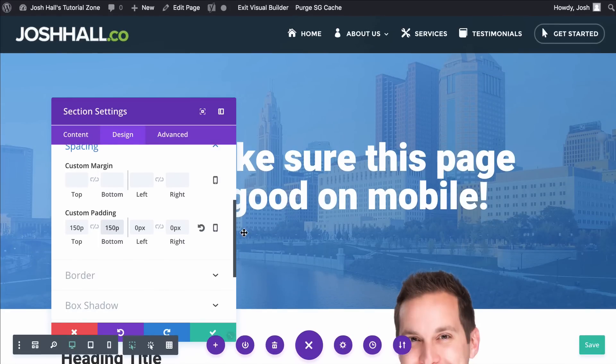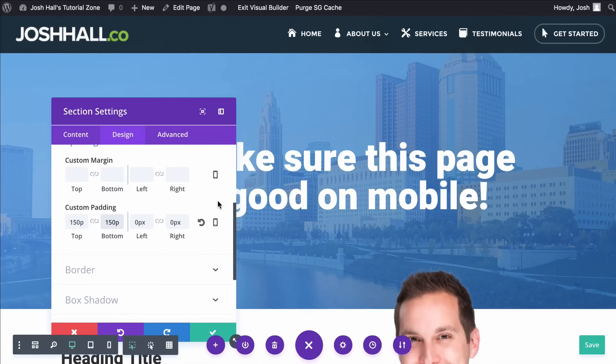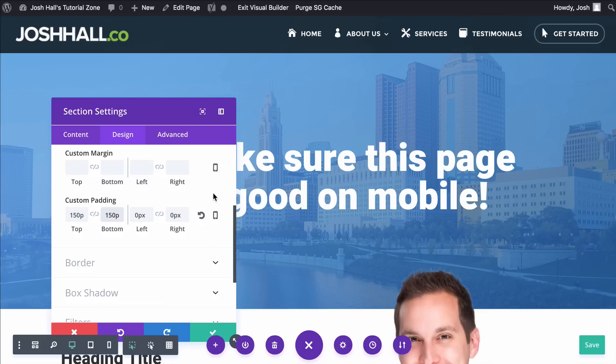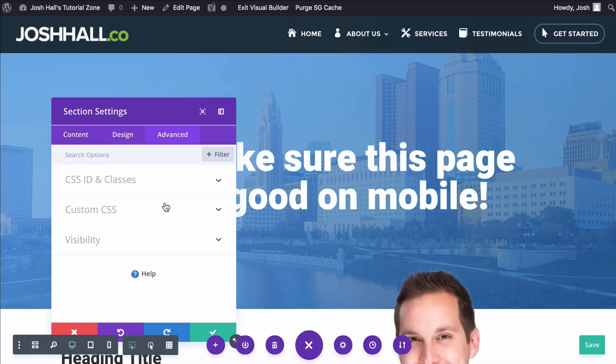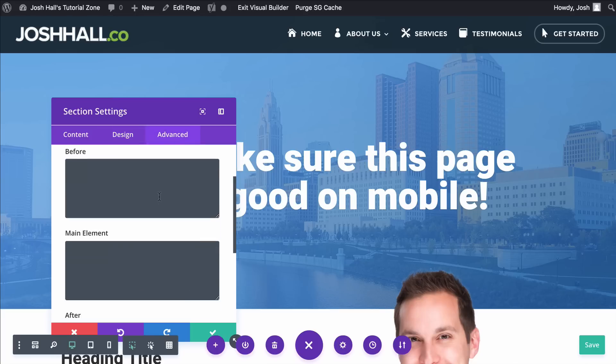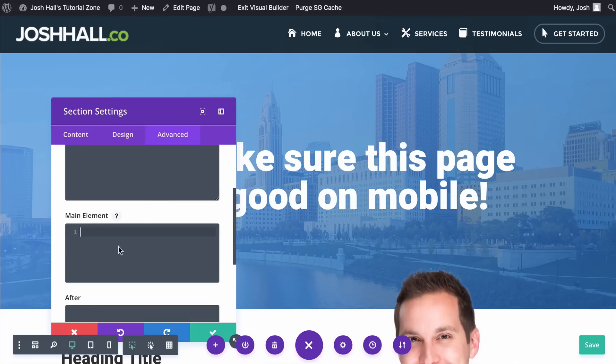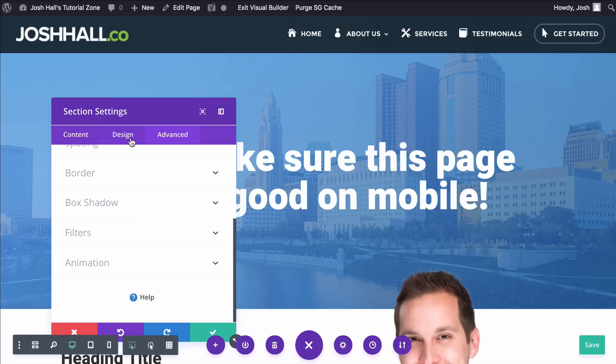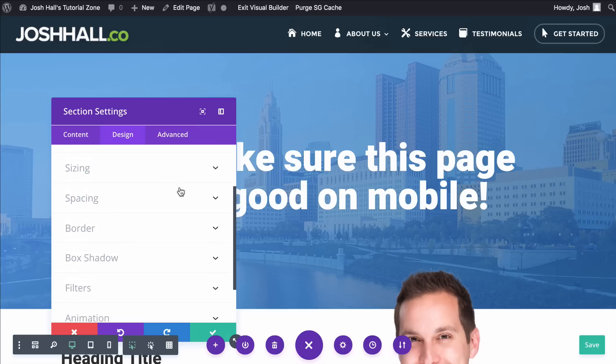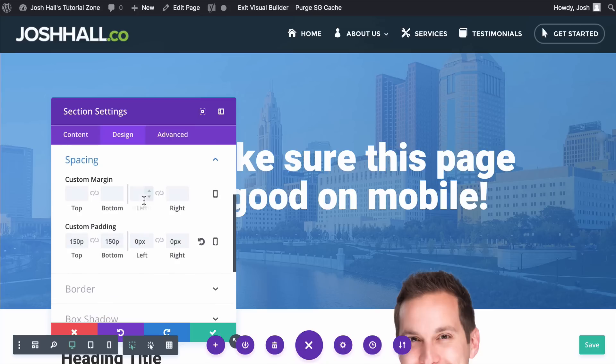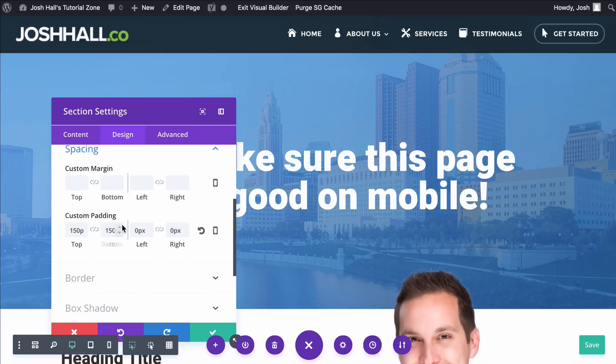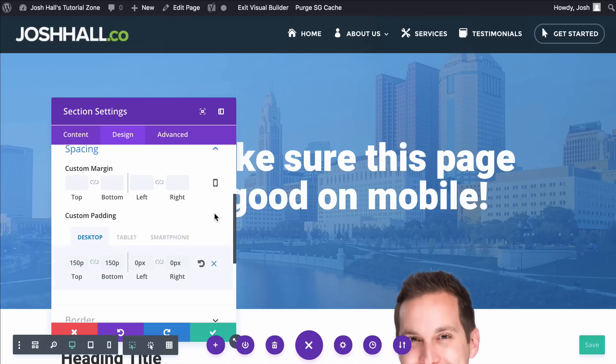Now again, on mobile is where it looks a little messed up. So the way you can adjust that is without getting into custom CSS. Again, you could go into custom CSS and make a class for this section. You could go into advanced custom CSS and go into the main element. But if you're leery of code and you want to do it visually, you can go right in here to custom padding and then click this little phone icon.